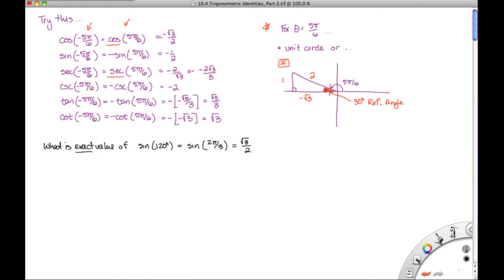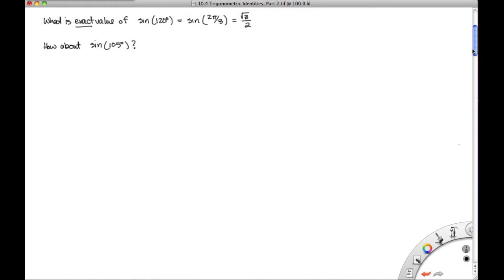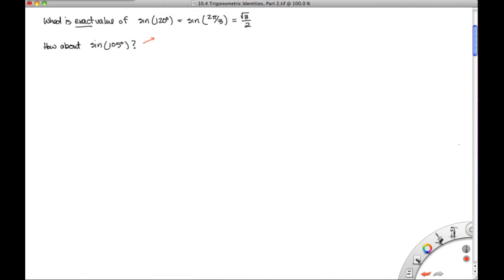We run into an issue if we're asked to find the sine of 105 degrees. That's not an angle we run into very often, and it's not on the unit circle — we can't draw a reference triangle using that angle. So we have two possibilities. If you're not asked for an exact value and you're asked to round your answer, that's a signal to use your calculator. Just use your calculator, making sure you're in degree mode.